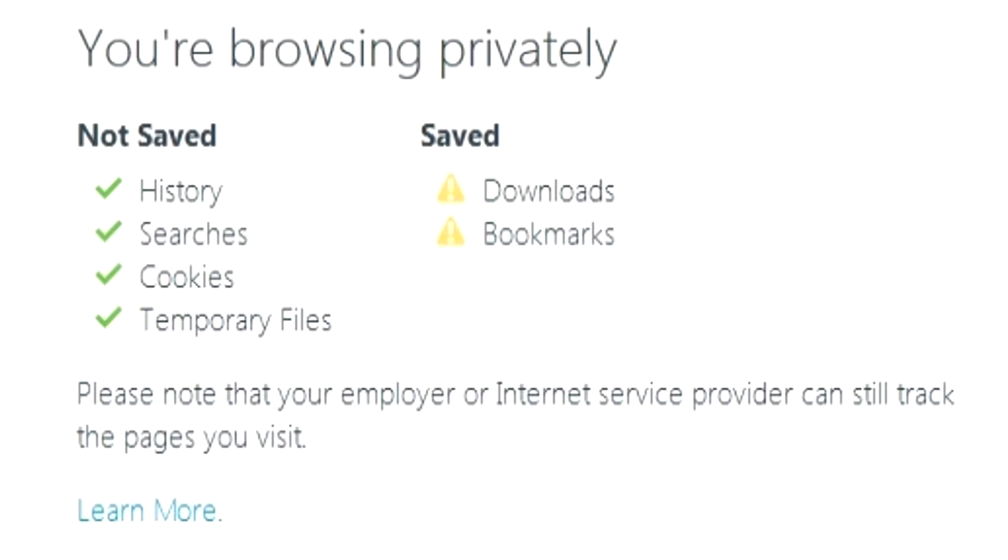Something to keep in mind is even though privacy mode stops a lot of that information from being saved on your local computer like your search history, cookies, and cache, that information can still be read by the IT director of your company because you're on a network, or your internet service provider can still bring up a history of what sites you went to.